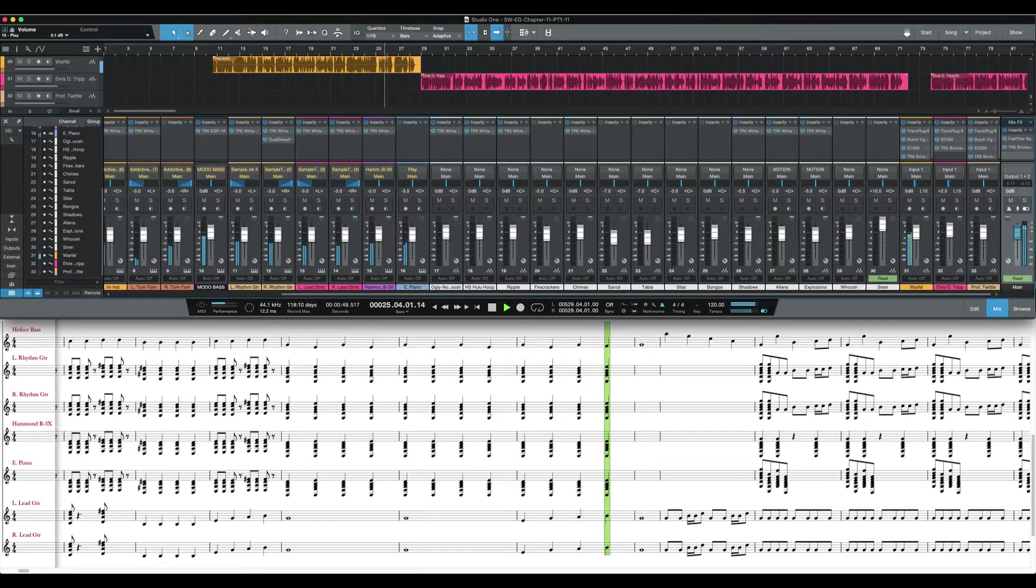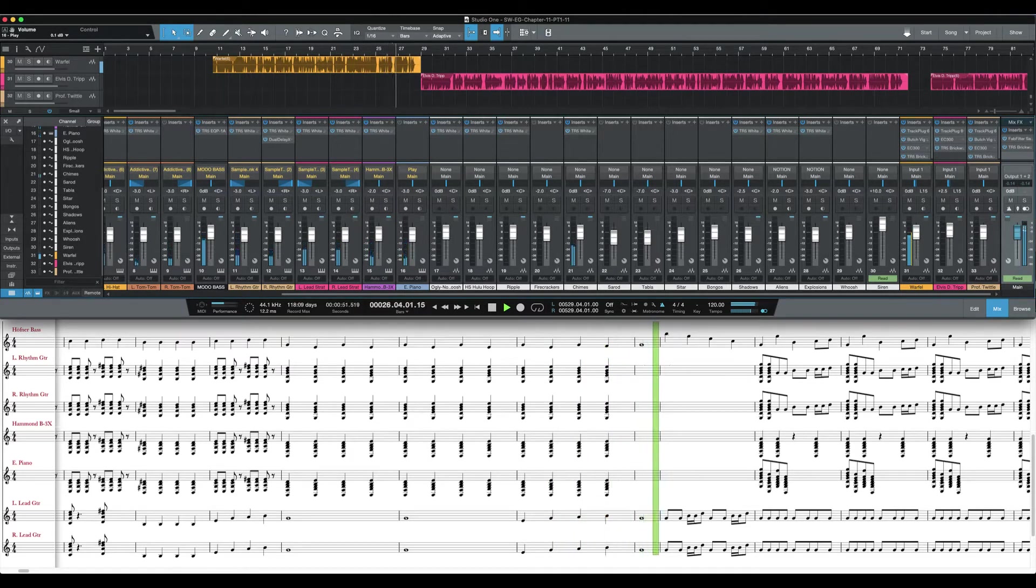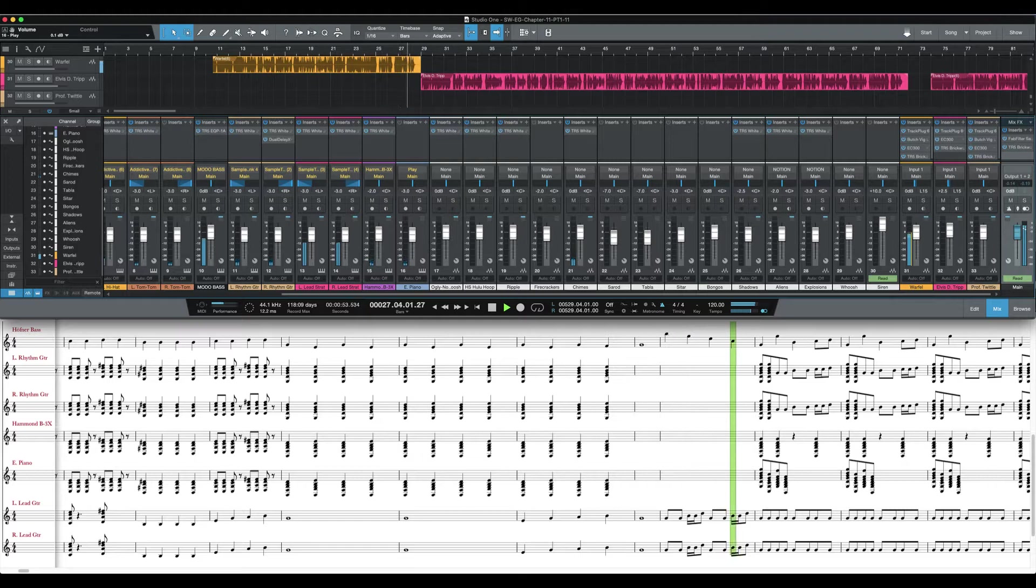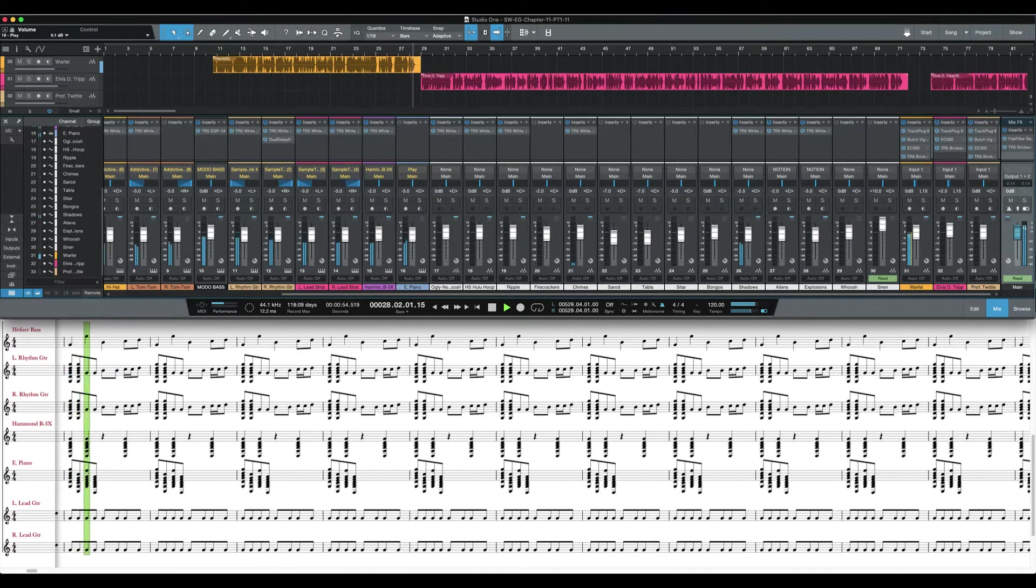We continue with Chapter 11, Frog's Deep Room, Part 2.